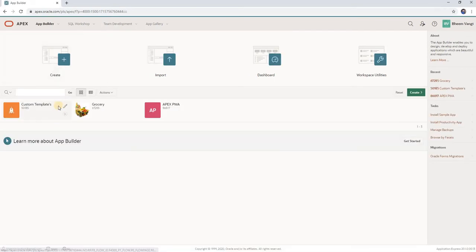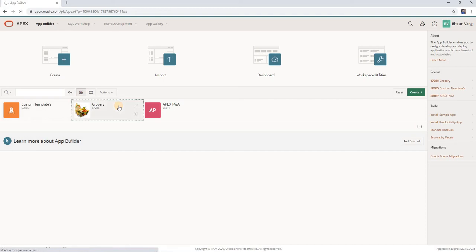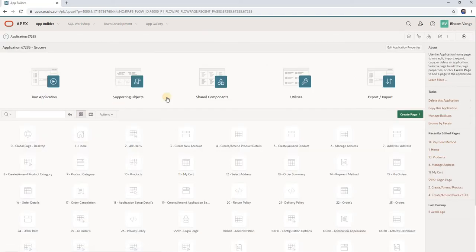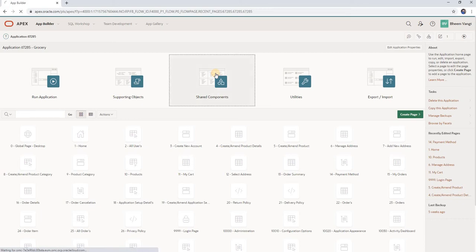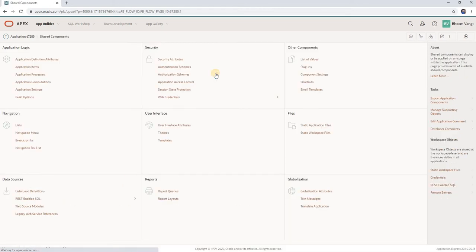Select your application and click on it. Then click on shared components, and click on authentication schema.